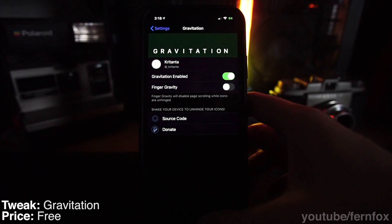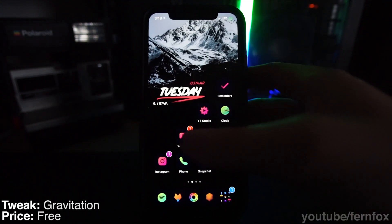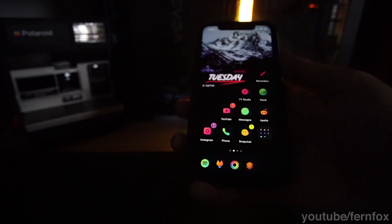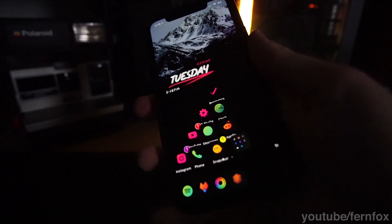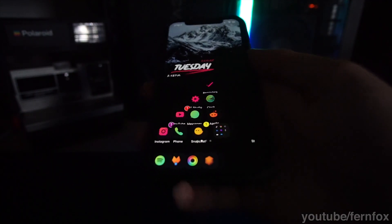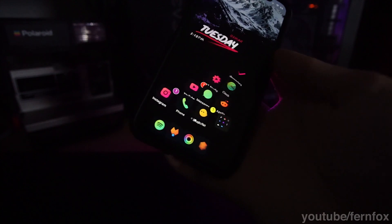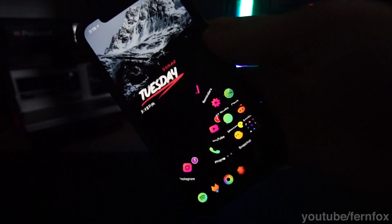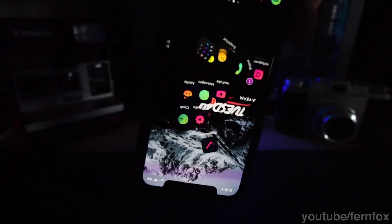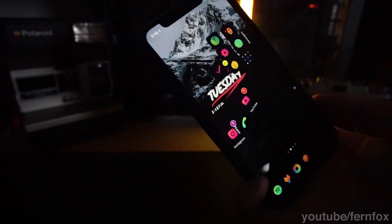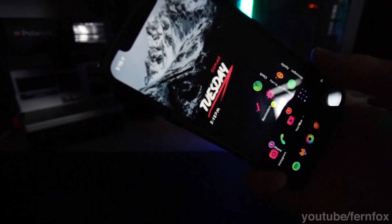Gravitation is a fun tweak to mess around with. It enables gravity on your icons on your home screen so that when you tilt your phone, they'll move around with it. You can enable and disable it just by shaking your phone, which is pretty cool because it's like you're actually shaking your icons out of place. Your icons will still actually work no matter where they are on your home screen. Because I'm using blank icons it looks a little funny, but if you have normal icons it'll look normal.